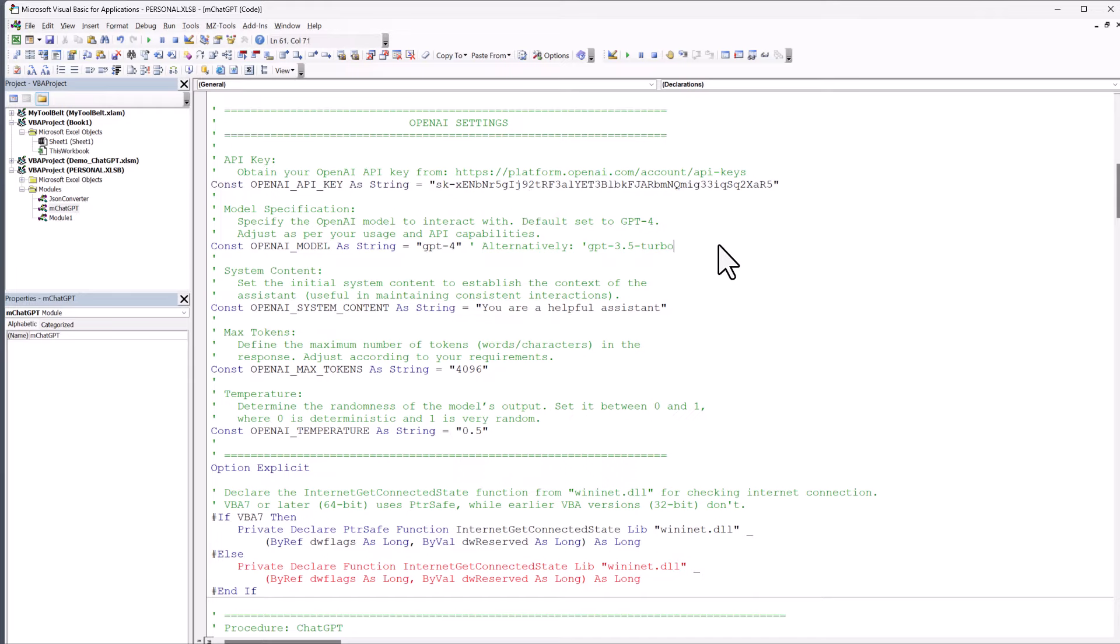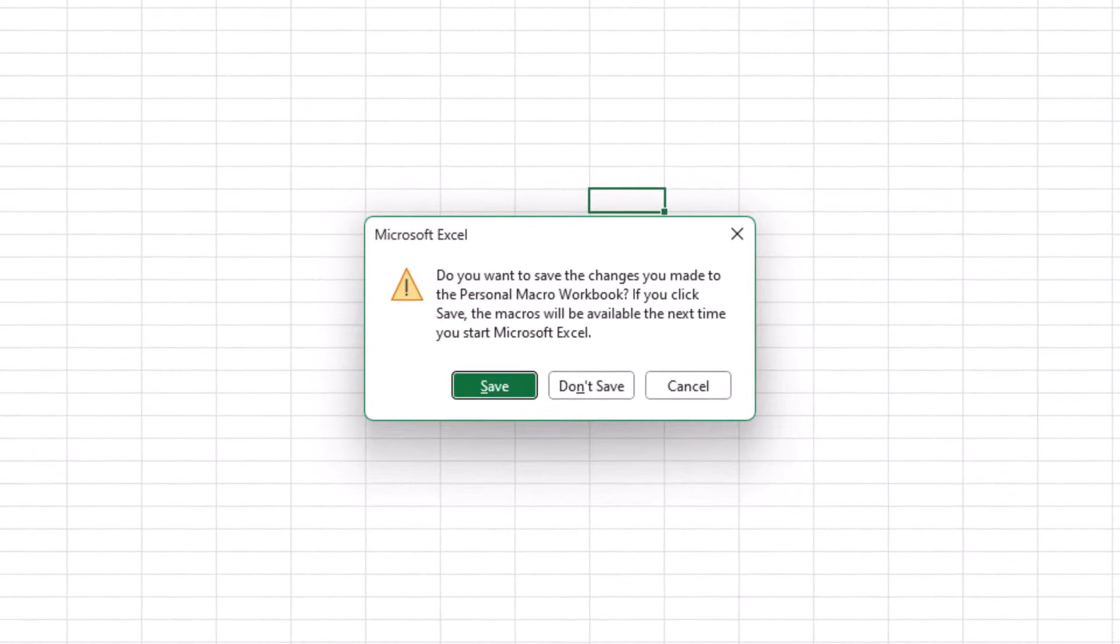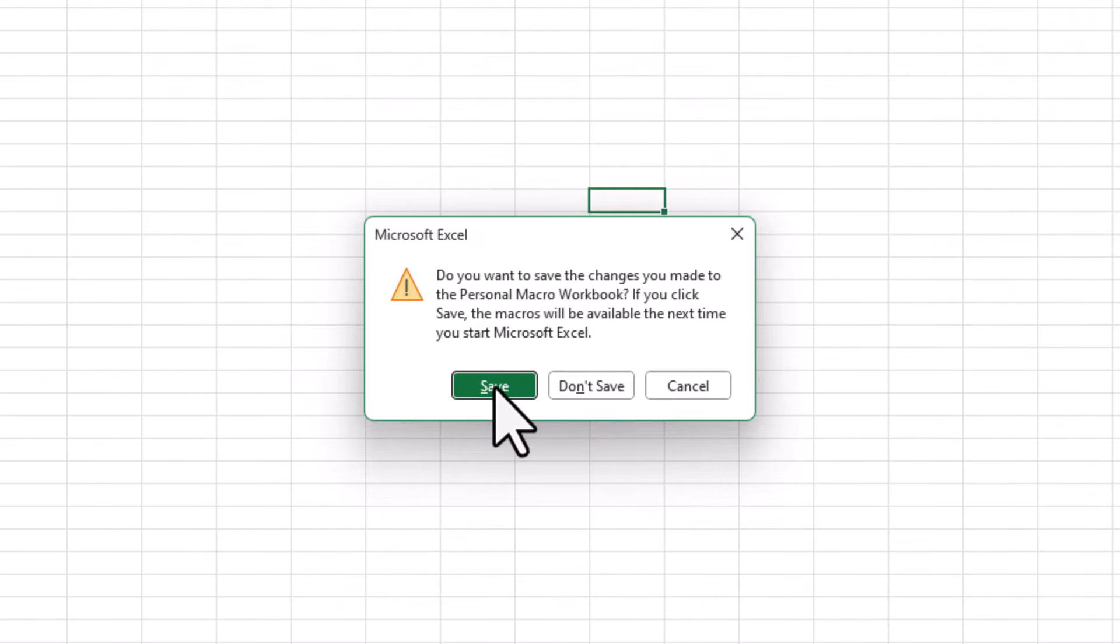And lastly, when you close the workbook, you will be prompted to save changes to your personal macro workbook. So you want to make sure to click on save here.